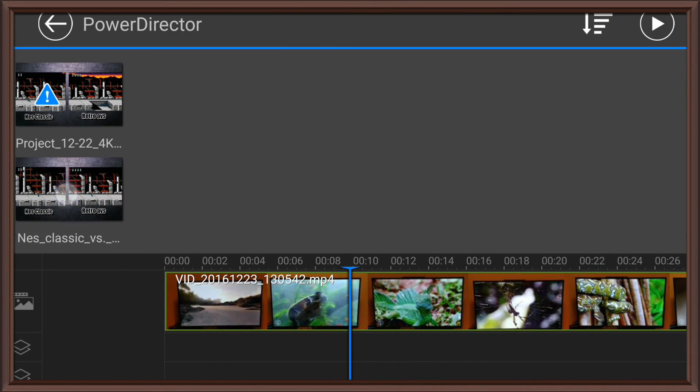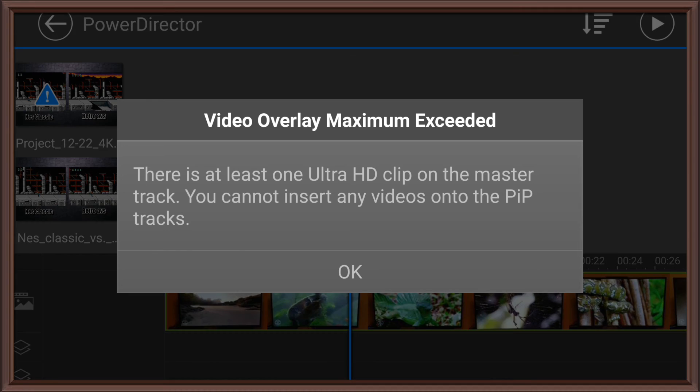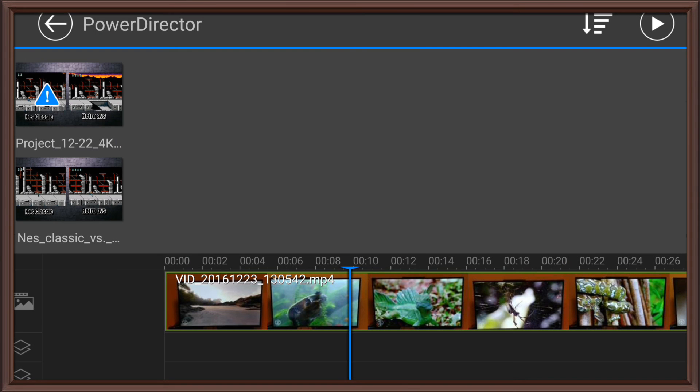So, as you see, it'll tell you. There is at least one Ultra HD clip on the Master track. You cannot insert any videos onto the Picture-in-Picture track. That sucks.